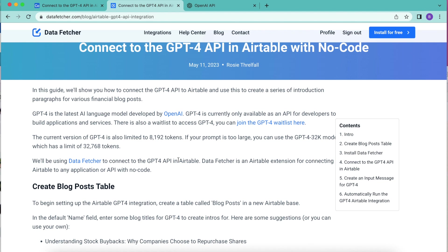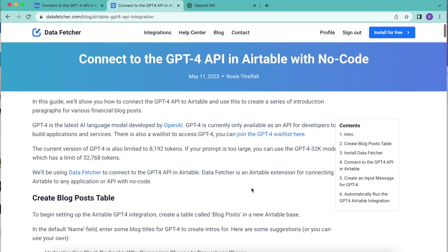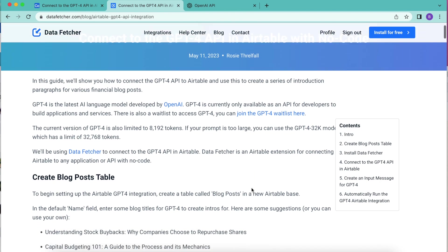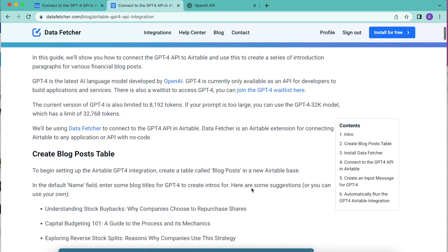If you do already have GPT-4, which I'm sure you do as you are watching this video, today we're going to learn how to connect that to Airtable with no code.